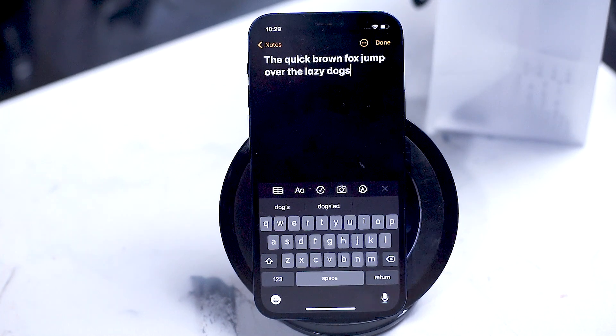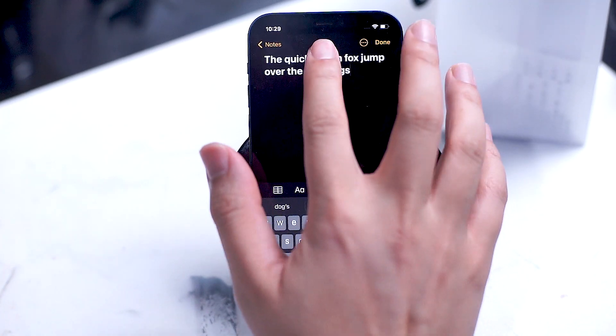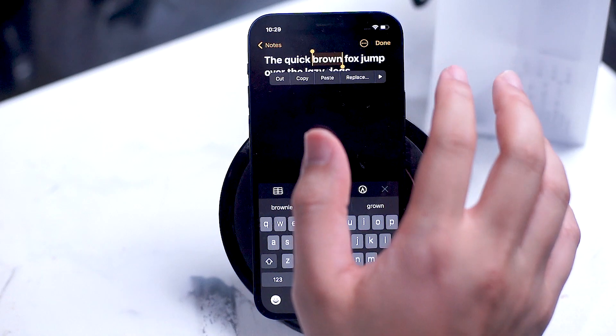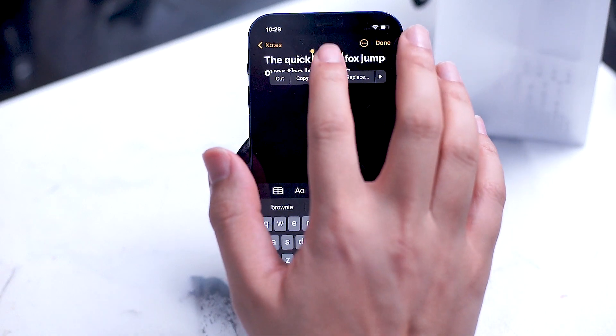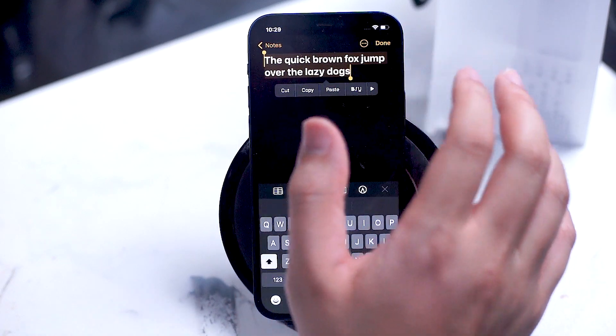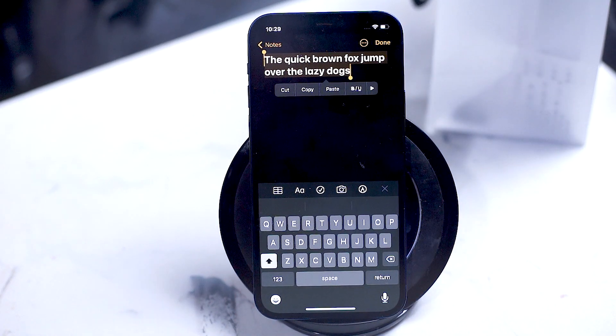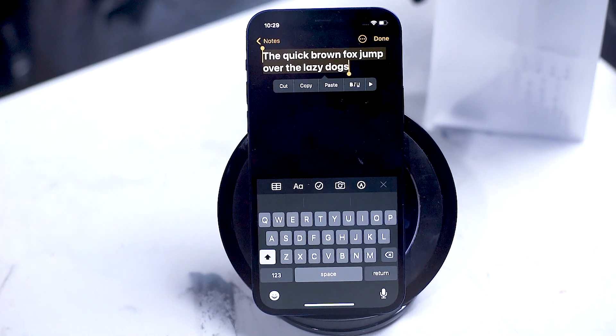To quickly select a word in an editable text field, simply double tap on the word. Triple tap on the word to select the whole sentence.